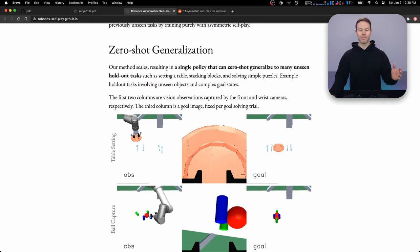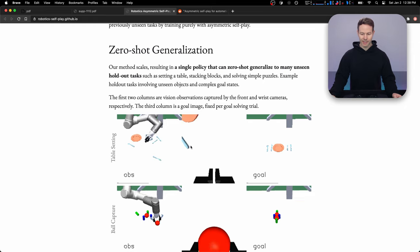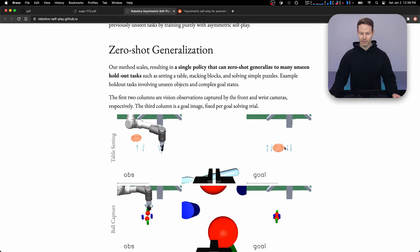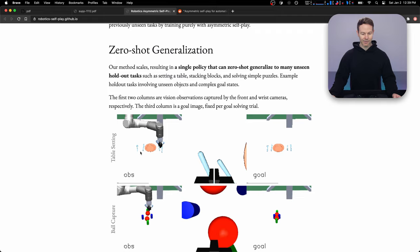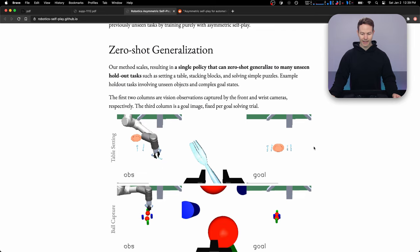And what's done in this paper, which is pretty interesting, is they just show the robot the goal state where they want all the pieces to end up and they let the robot figure out how to get the objects into that goal state. And here are some demonstrations showing that it actually works.